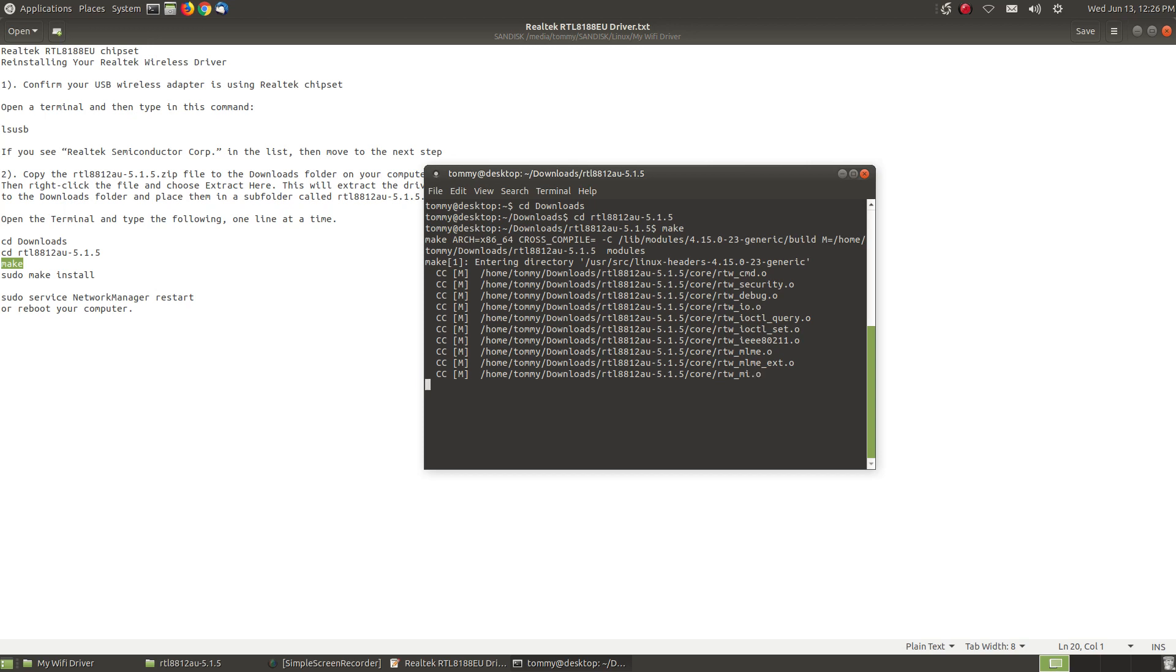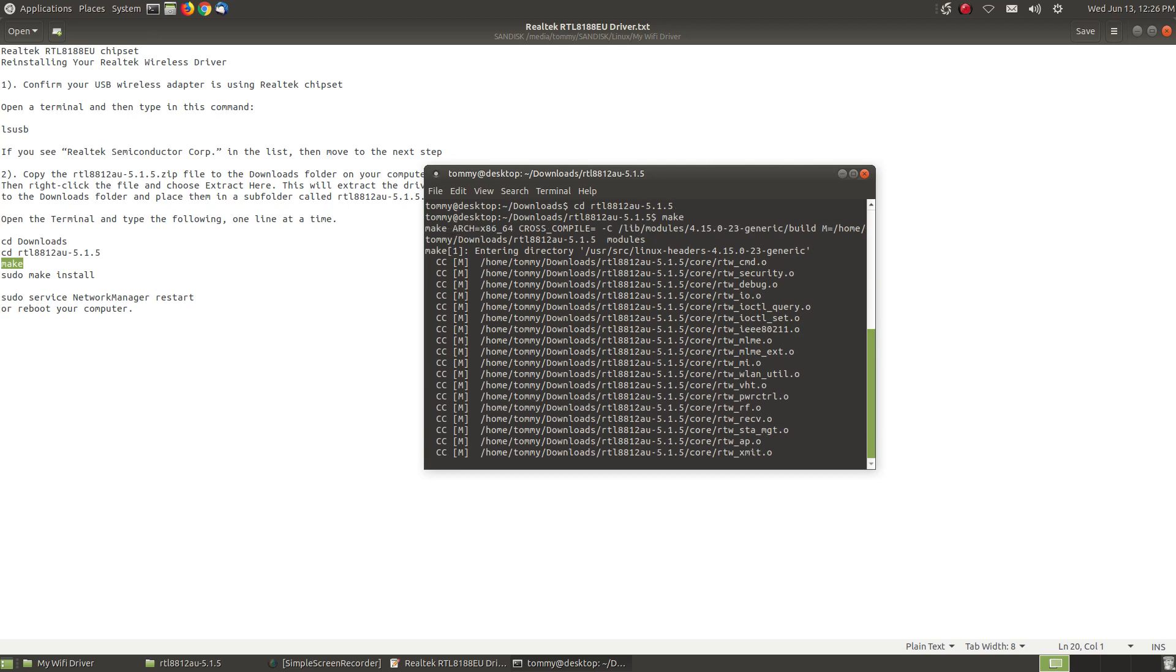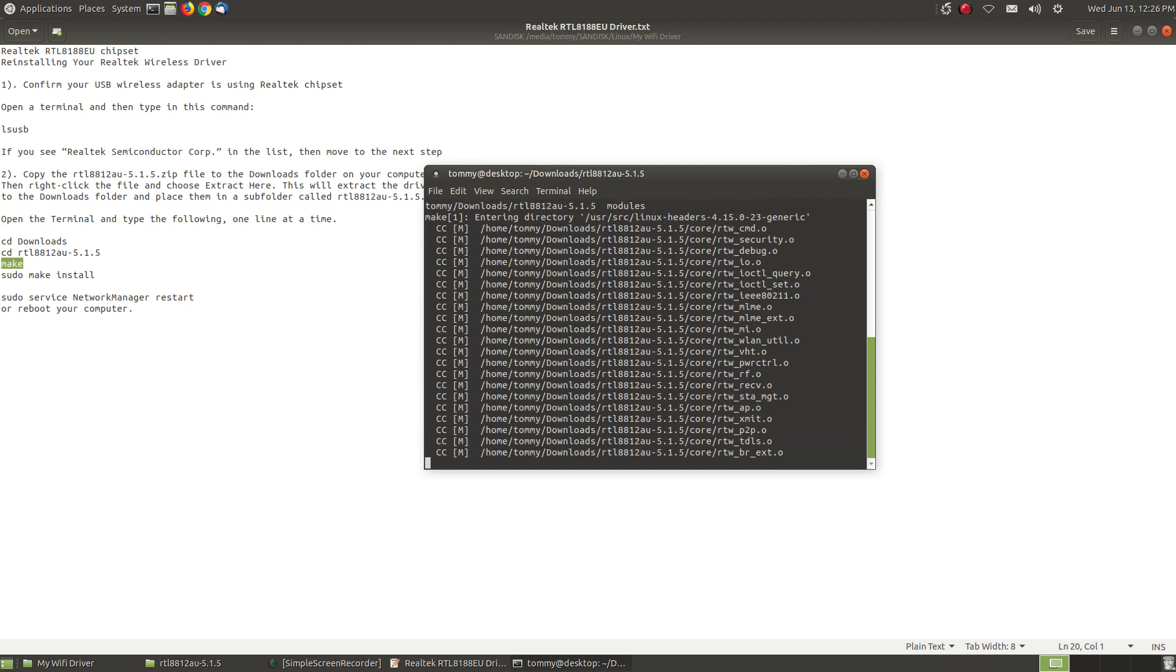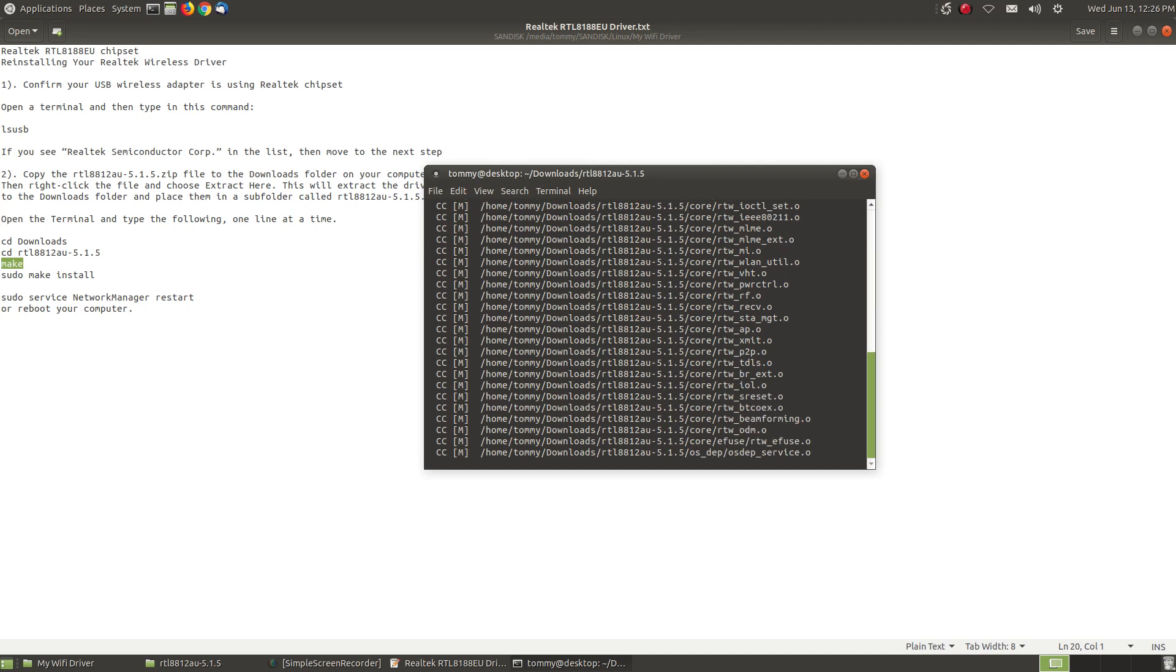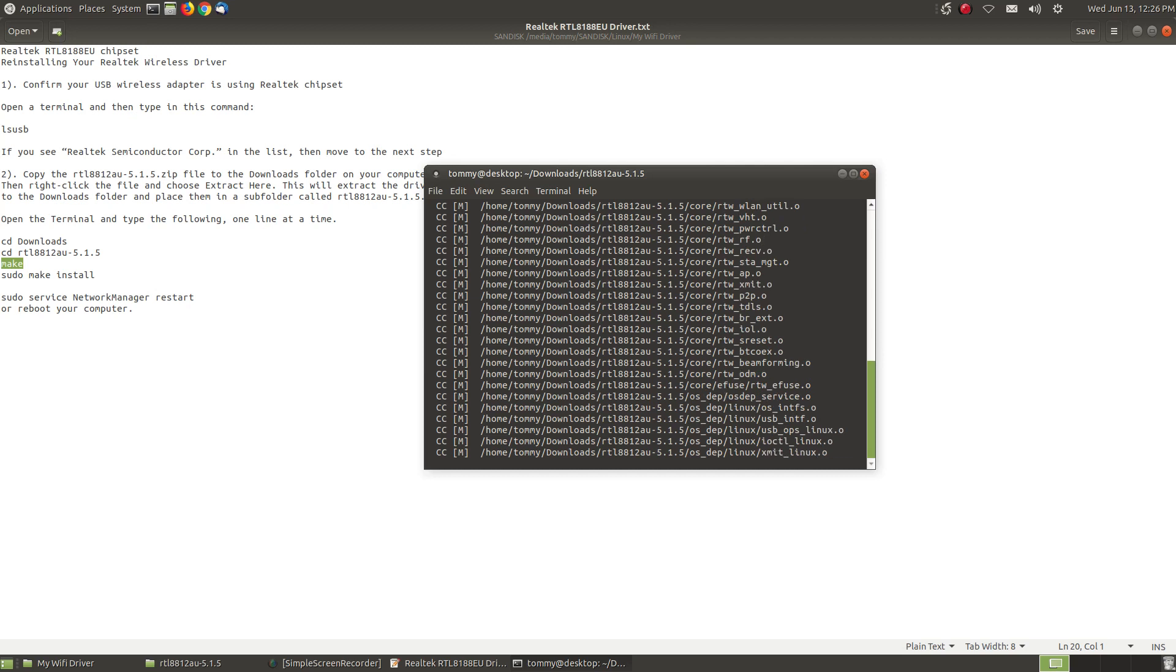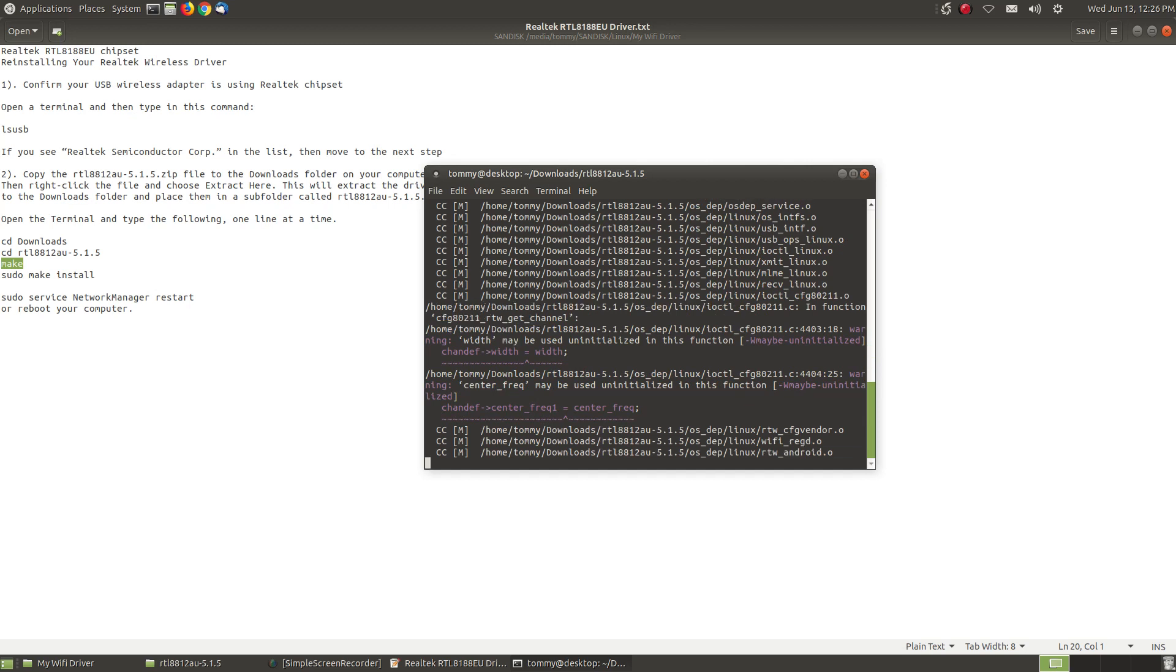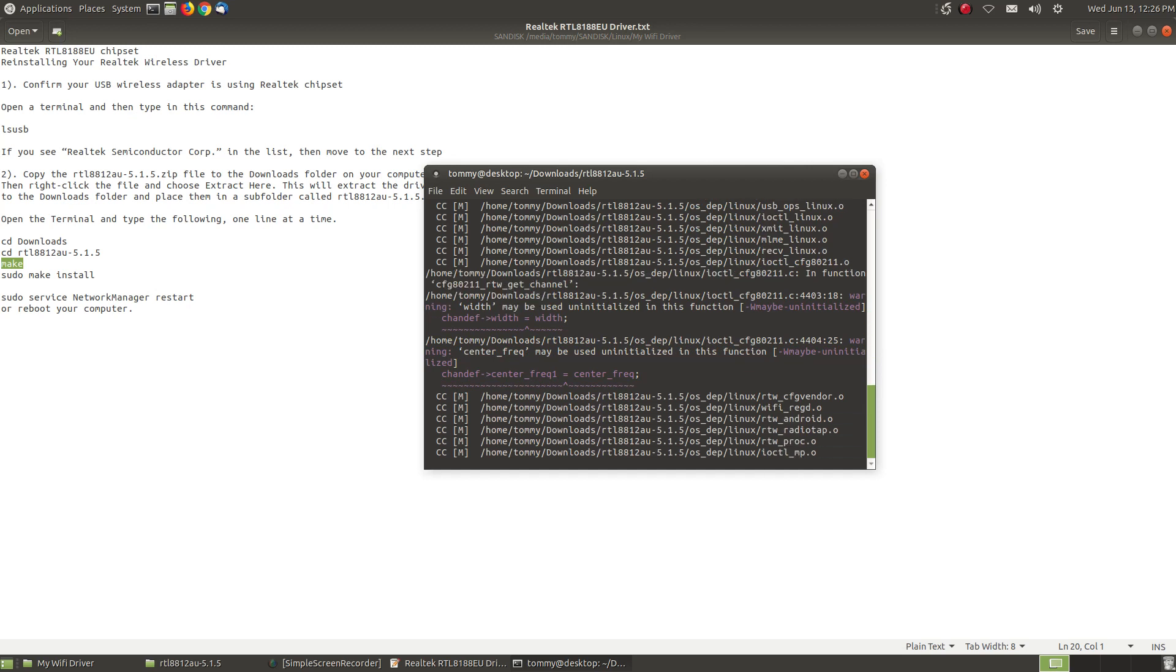It's setting the files up to get ready to install them. So the files that work in the zip files when you extract them and it put them in the folder, using the make command prepares these files so that you can install them. So as you can see here it's going through and putting them where it needs to go. If you see home tommy which is my name downloads the name of the folder we're in. It's putting them in those locations. So it's going through and doing this little process.